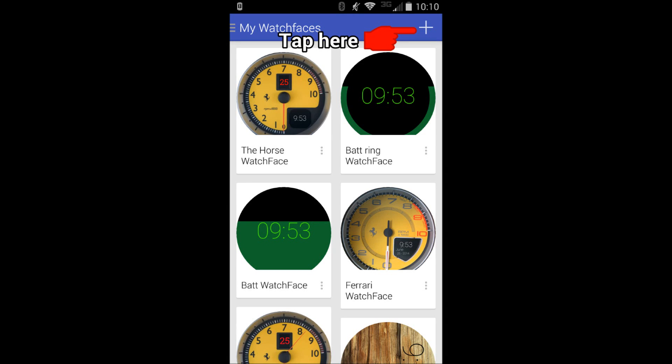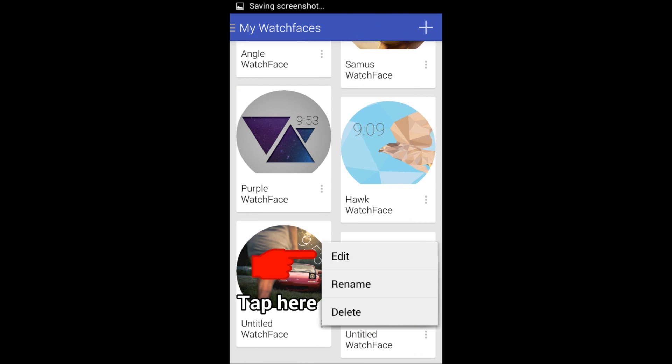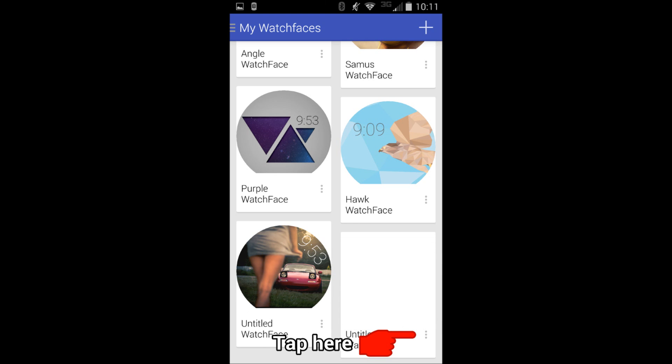What's up guys, it's Jeremy. Today I'm going to show you how to make your own watch face. You want to use Watchmaker and just follow these steps as we go along. It's easy.